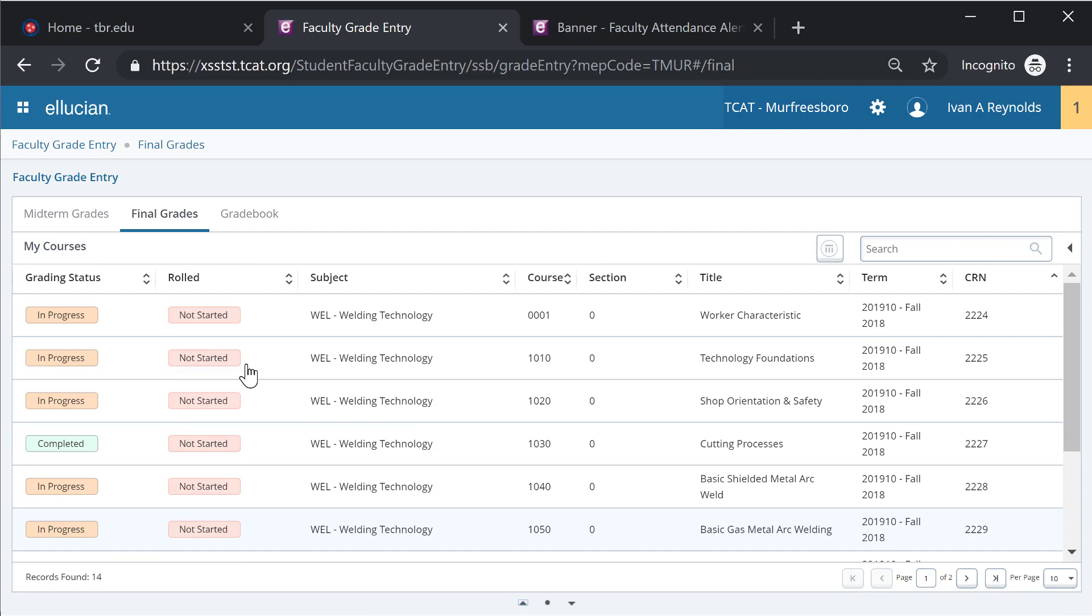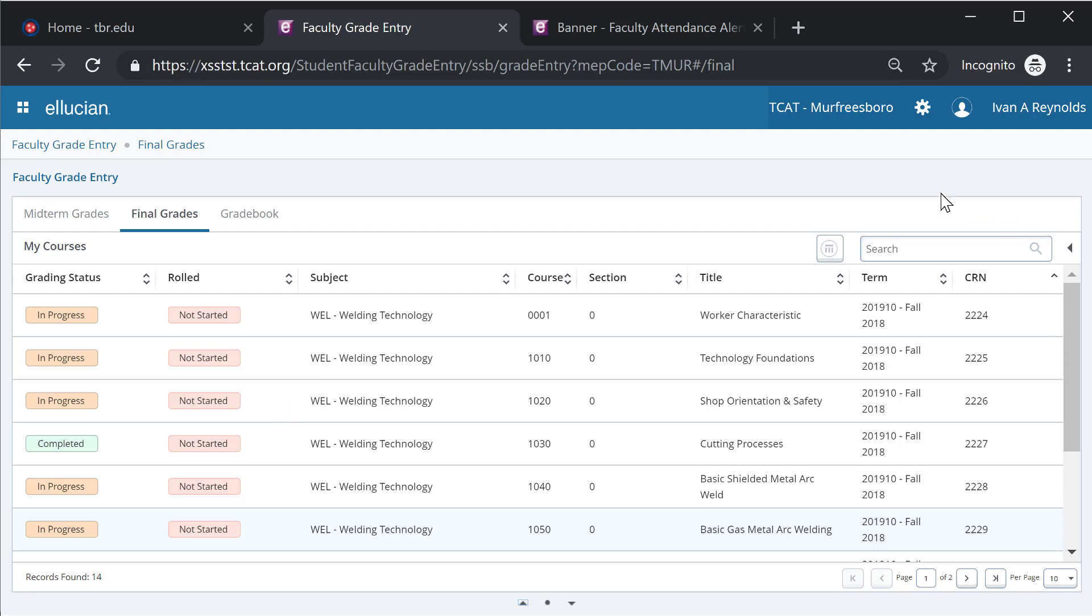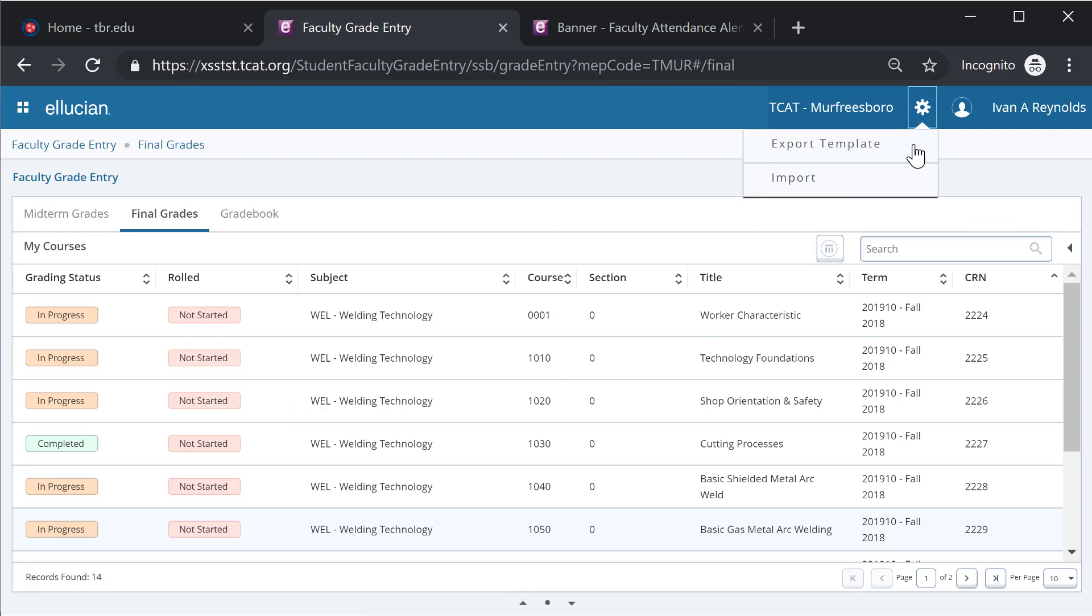That is the basic functionality for entering grades. If you have a small program, this will be a fairly straightforward process. We will cover the upload and export, the export and import functionality in a different training video.